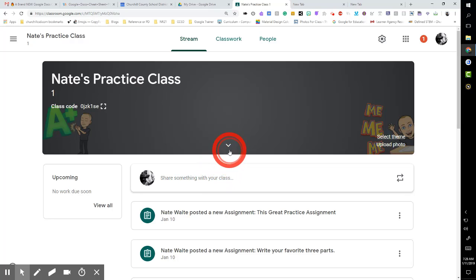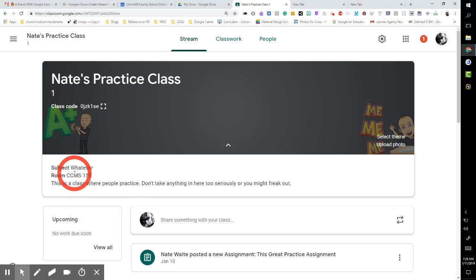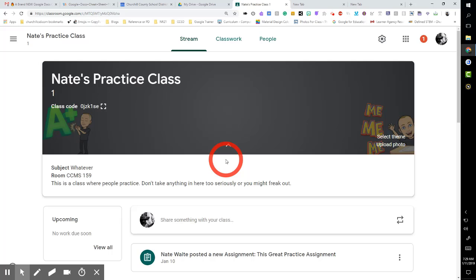Another new thing here on the front page, you have this down arrow. And if you click that, it brings right up your class description and where it's at and everything, which is really nice for students that want to see what's going on.